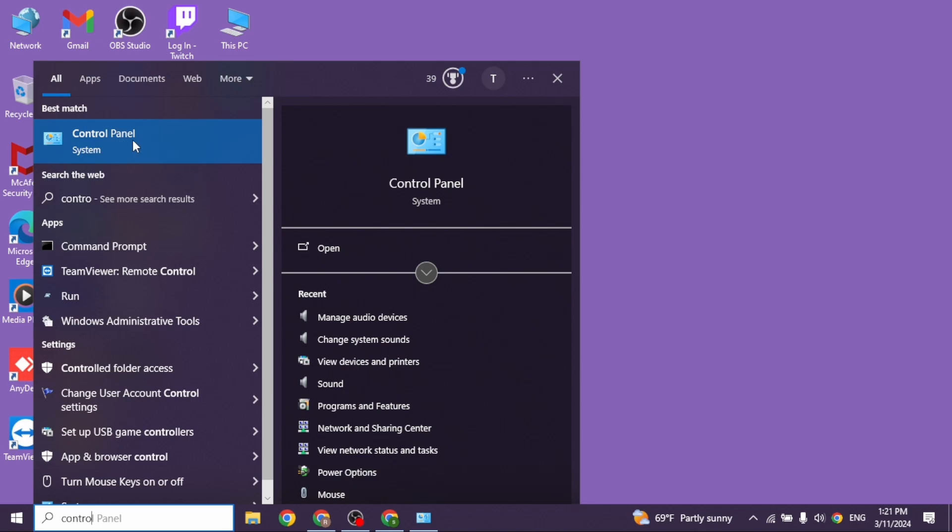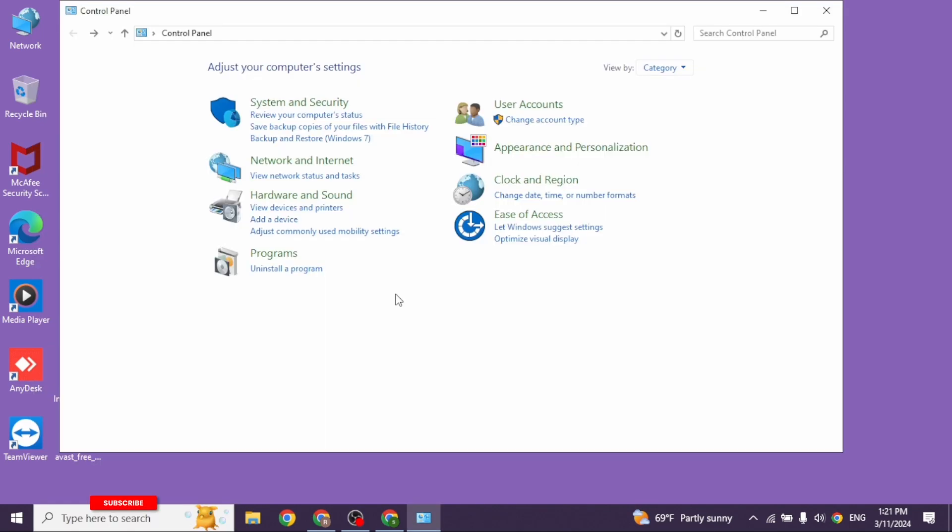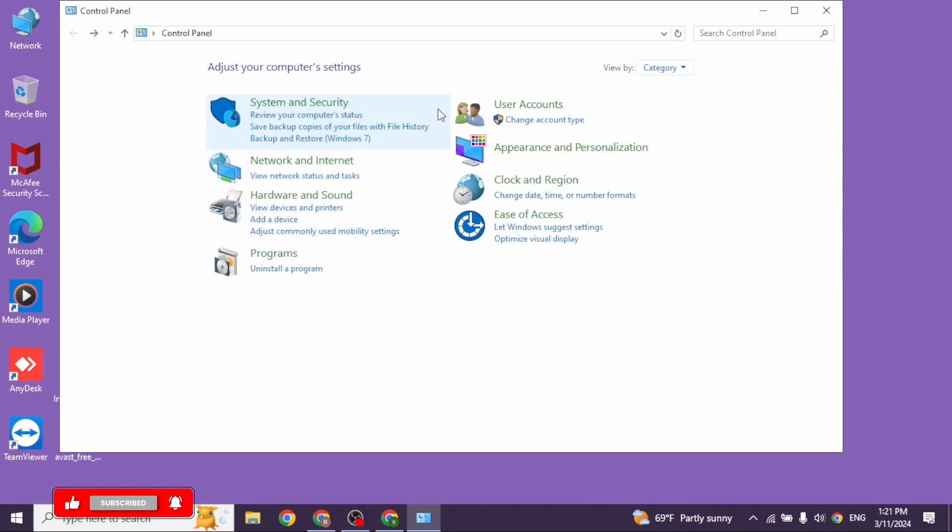Once the app appears, click on it. A new window will open up. Now over here, you're going to find different options. Click towards the option of Hardware and Sound and open it.